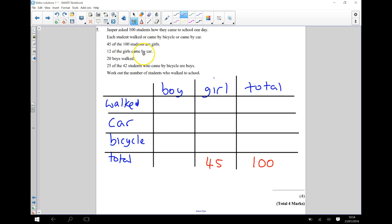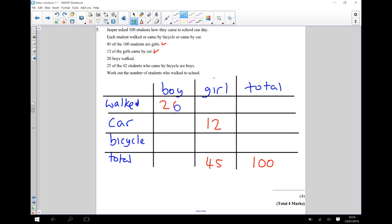12 of the girls came by car. So girl, car, 12. 20 boys walked, so we can put 20 in there.